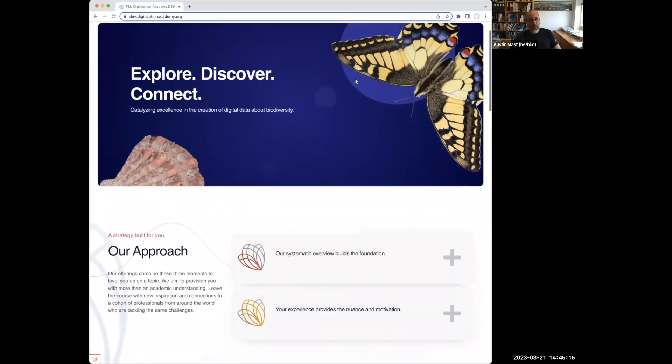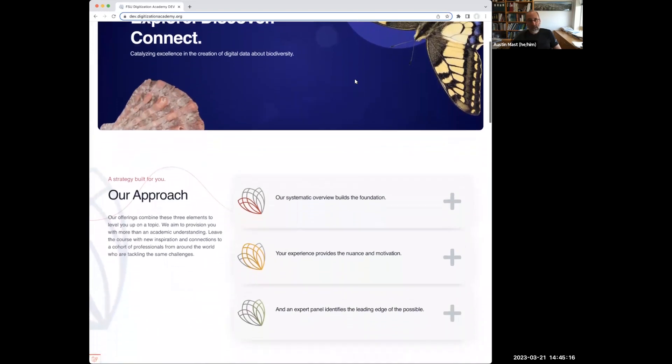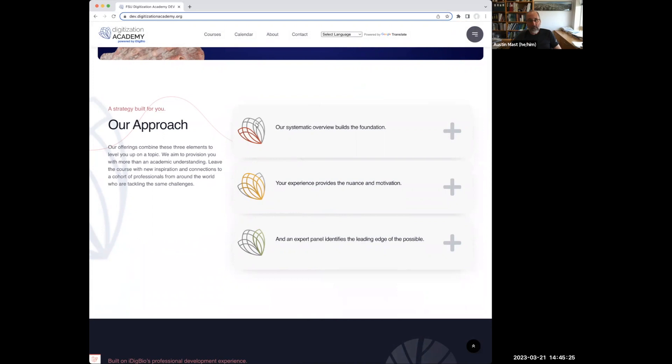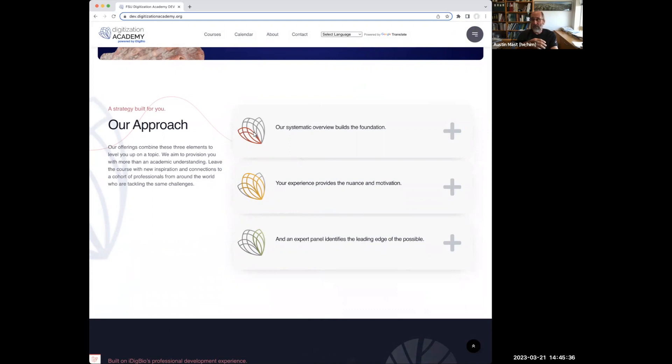Our approach to these courses really is to recognize that three things make them magical for everybody, and that is echoed in the three parts to our logo. The first bit is the systematic overview. We're trying to deliver things in a very clear way so that everybody can level up no matter where they're starting.